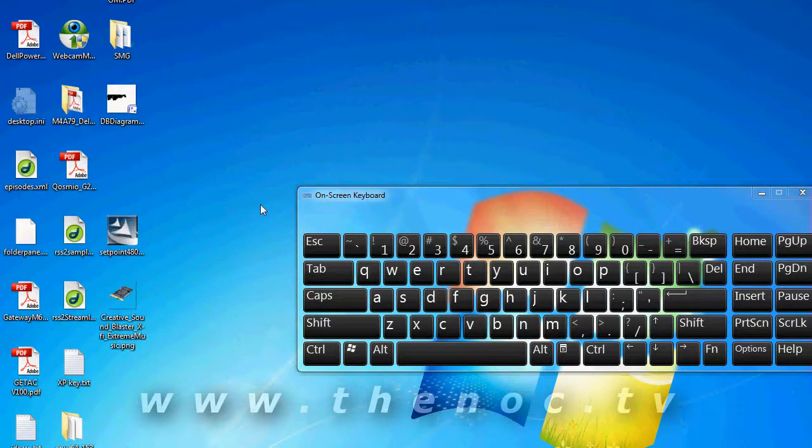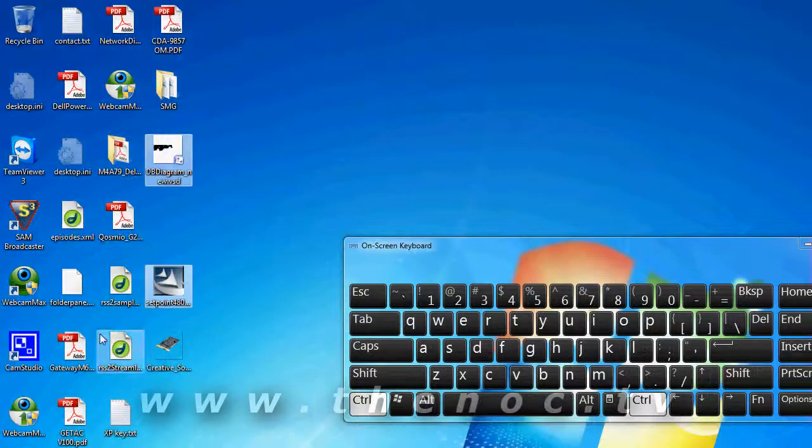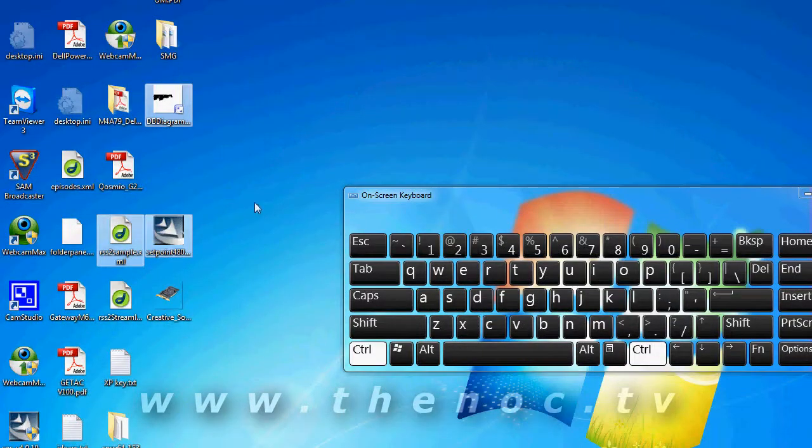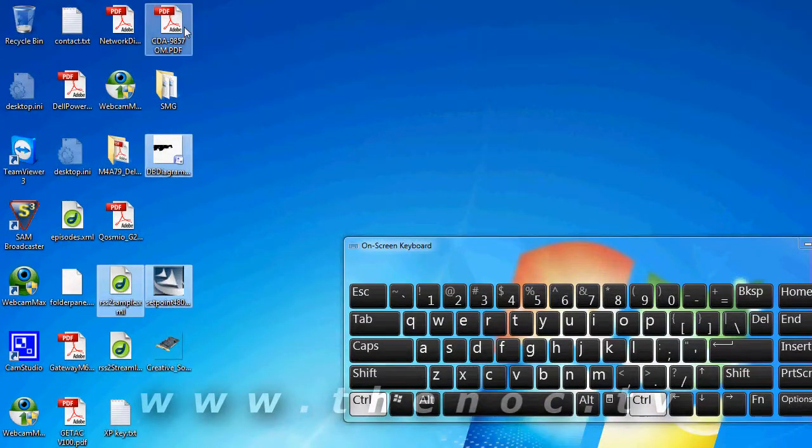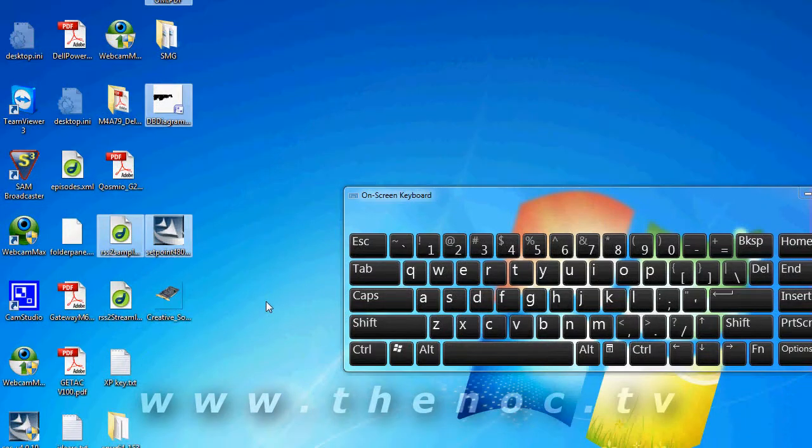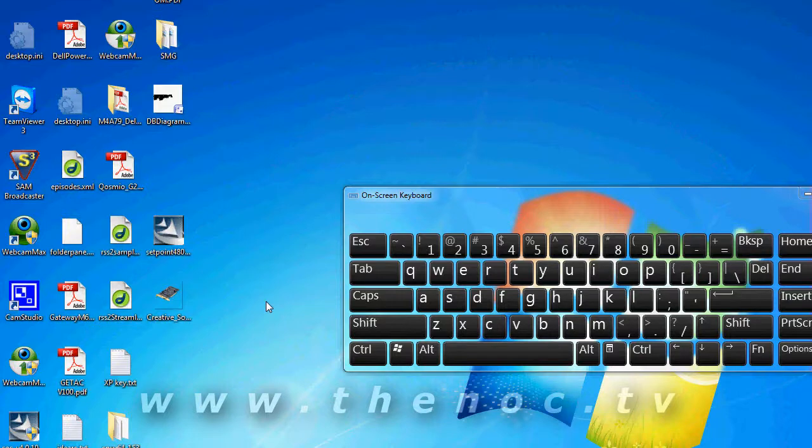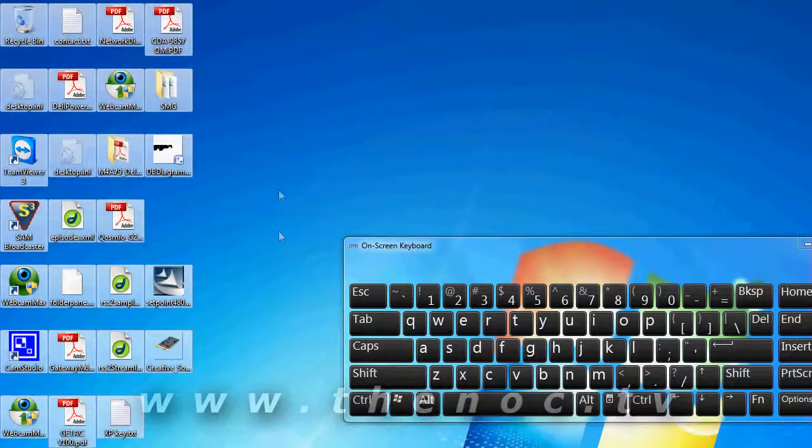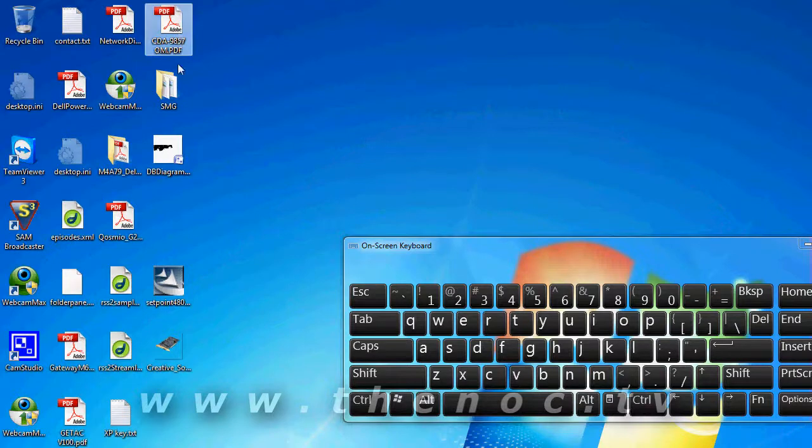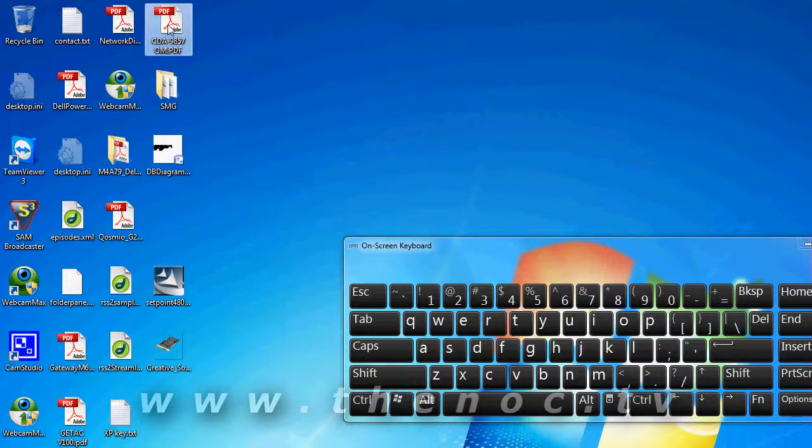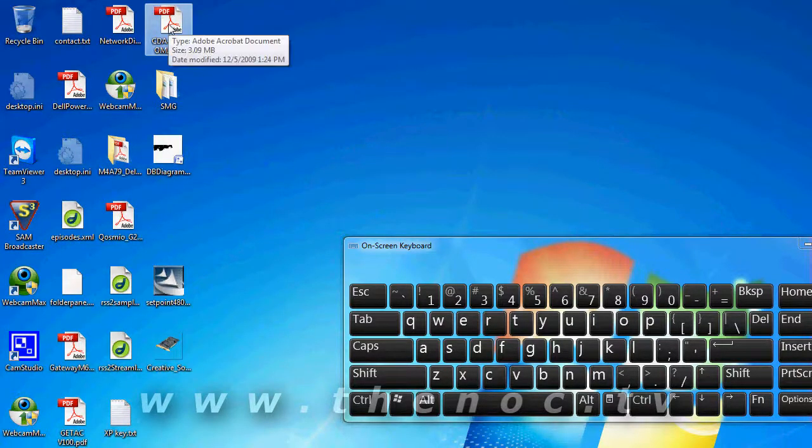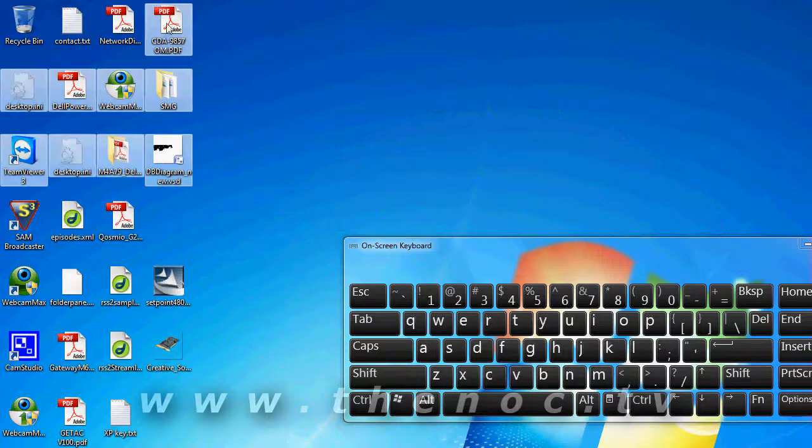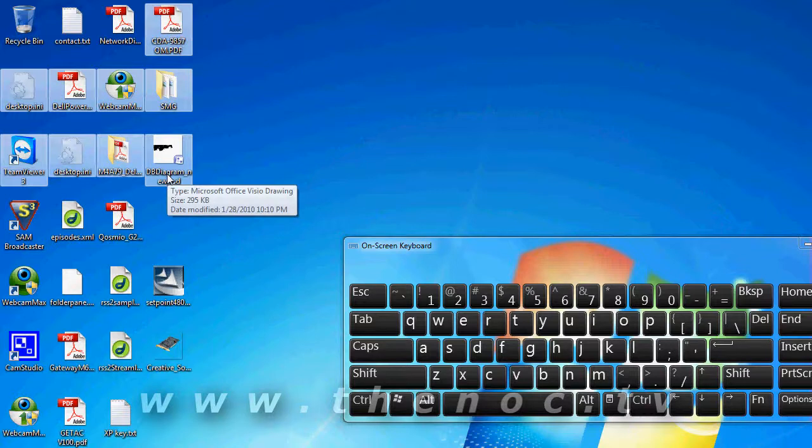Another file operation for you is if you hold down control and click on files, you can actually go through and select individual files without having to select ones that you don't want such as using control A, it will select everything in the files. If you do shift and then click, you basically click on one file and then you do a shift and then click, you select everything from that first file to the end of it.